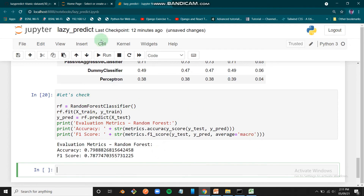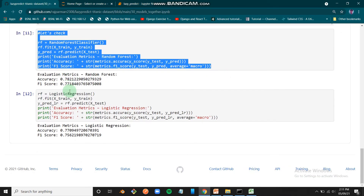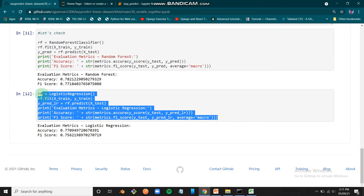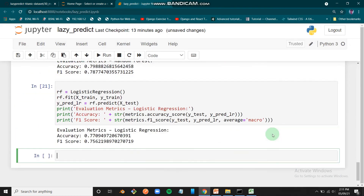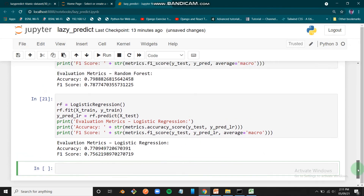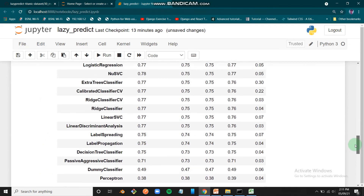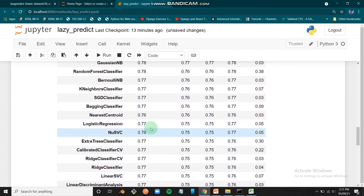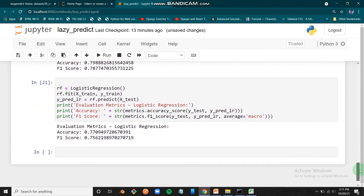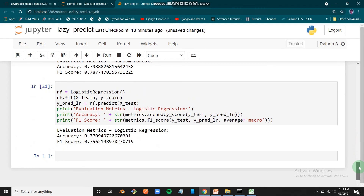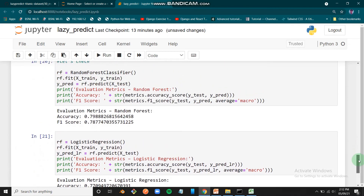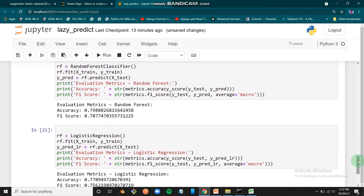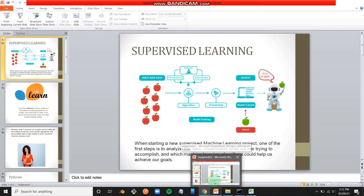Let's also verify with Logistic Regression. We run the same process and get 0.77 accuracy. Checking the LazyClassifier results, Logistic Regression also shows a nearby correct accuracy. This confirms that LazyClassifier provides reliable estimates, so we can use it to identify which model is worth investing more time in.